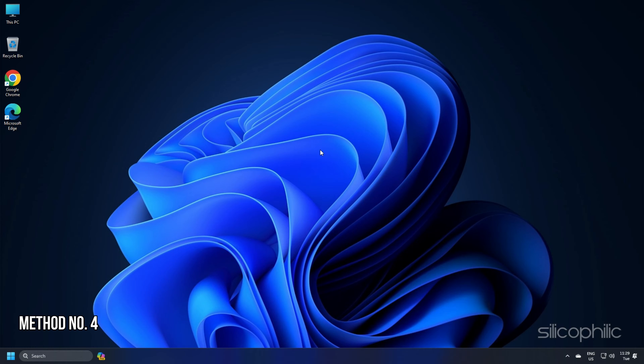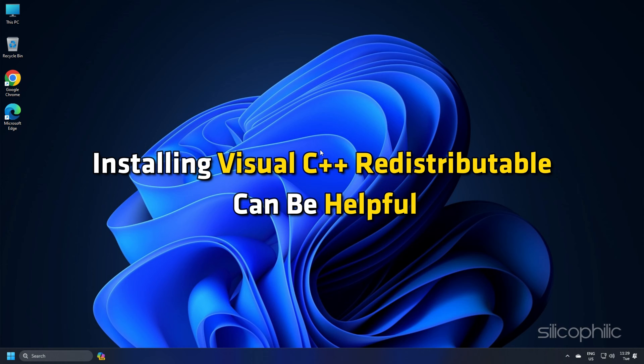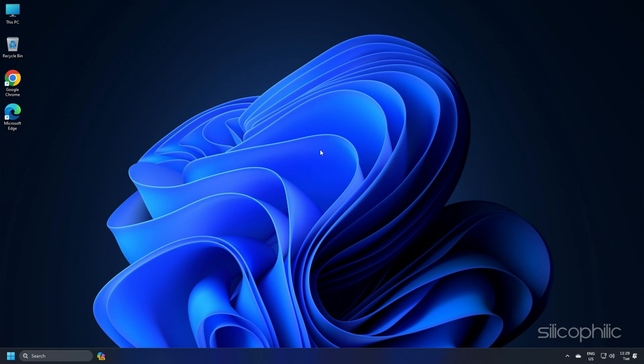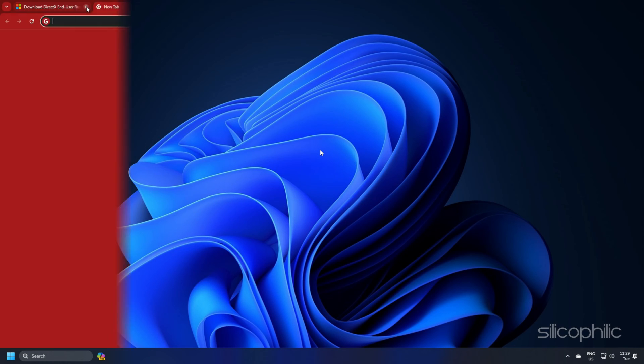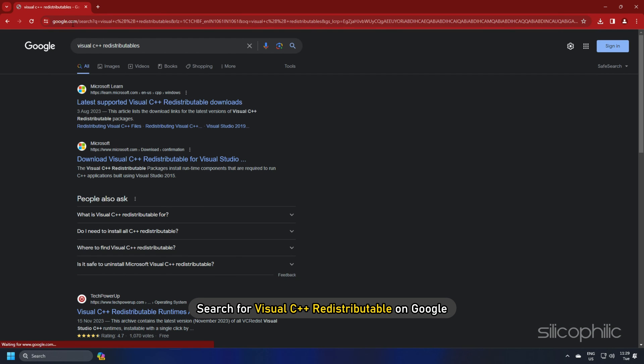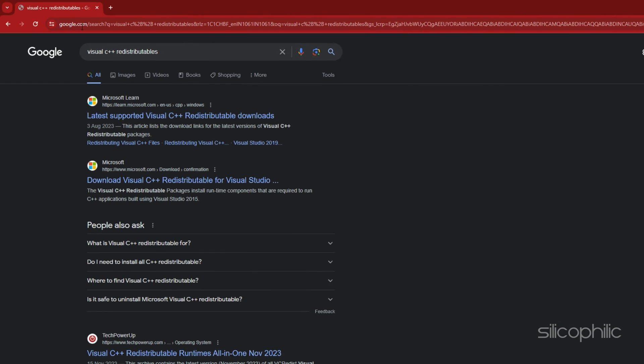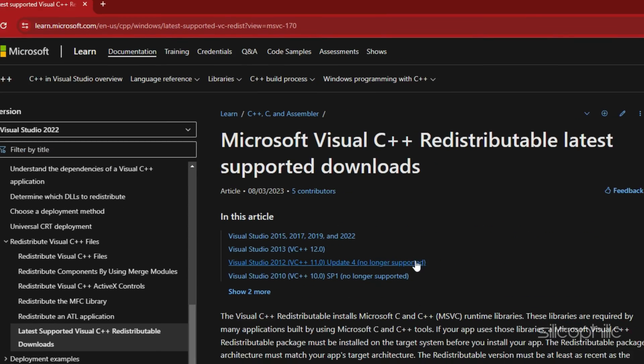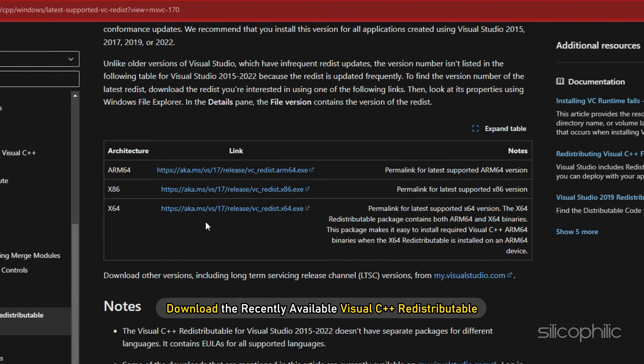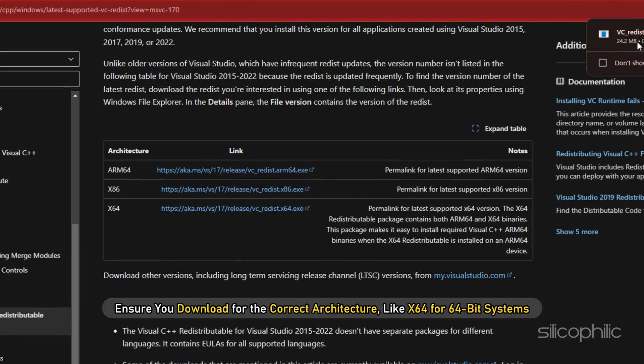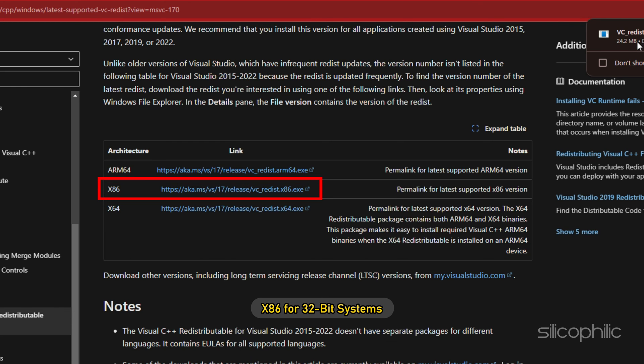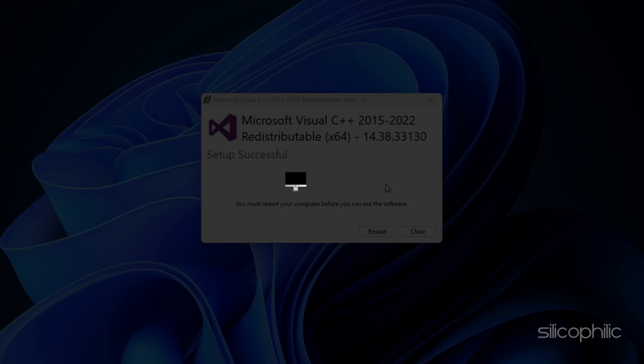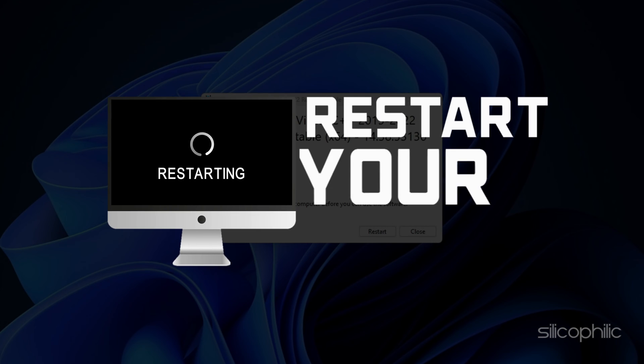Method 4: Ensure you download for the correct architecture like X64 for 64-bit systems and X86 for 32-bit systems. Install the downloaded file and restart your PC.